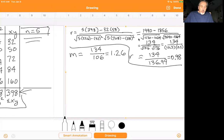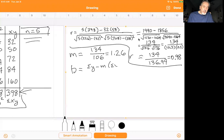We need that M — that's the slope — to find B. The B formula, at the top of page 816, is sigma Y minus M times sigma X, divided by N, which of course in this problem is 5. So we'll plug those values in: sigma Y is 58, minus M which is 1.26, times sigma X which is 32, divided by N which is 5.